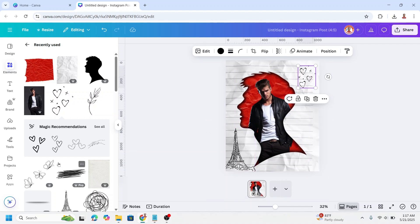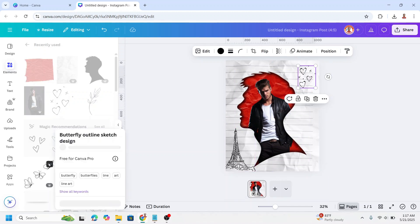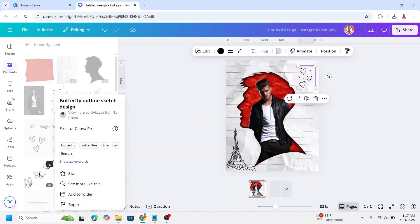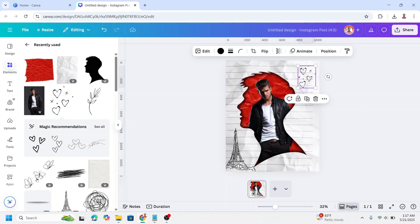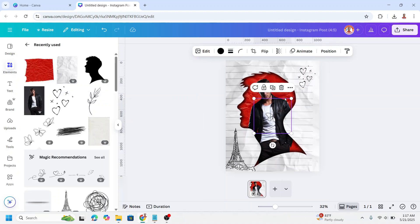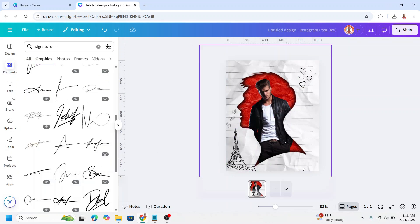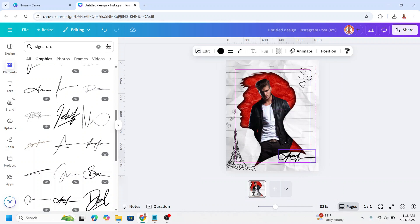And then I will add this butterfly. And then you can add your signature here. For example this one.